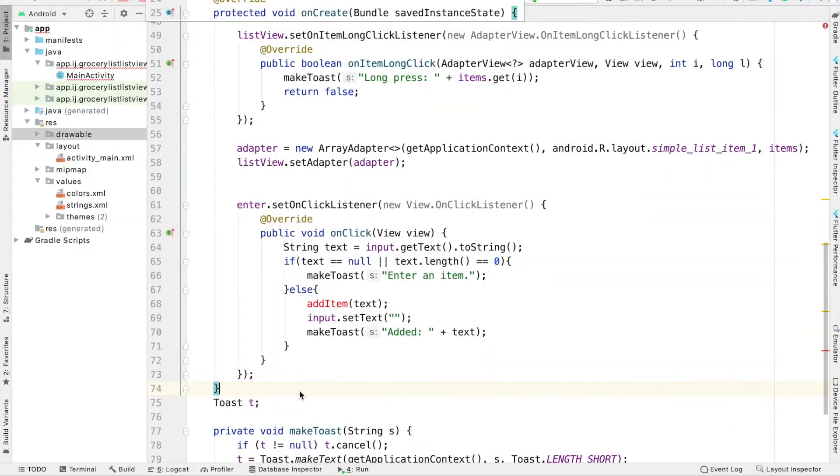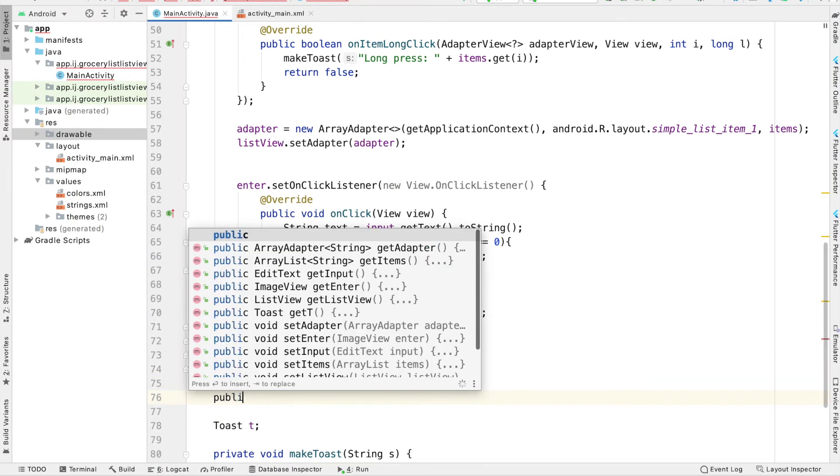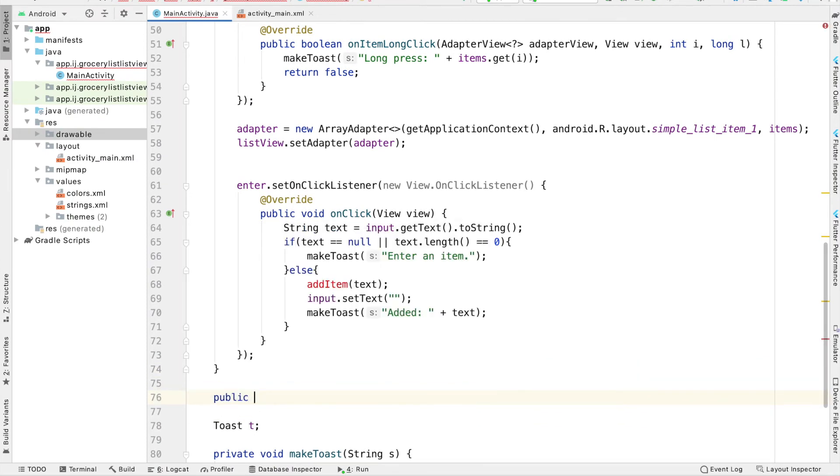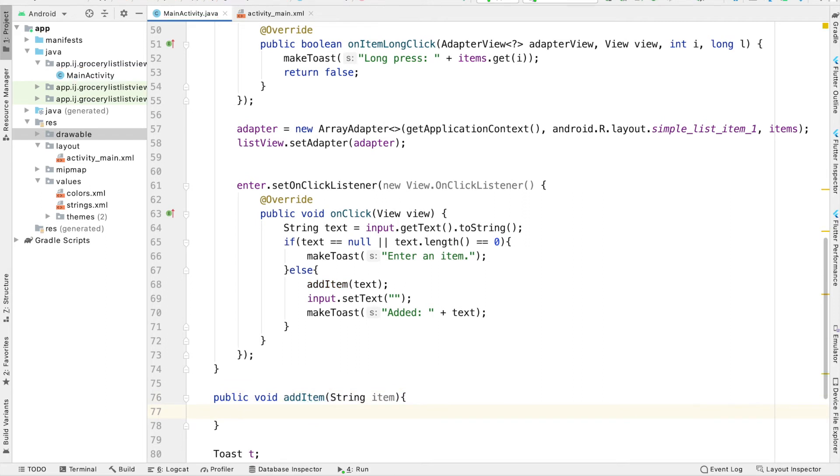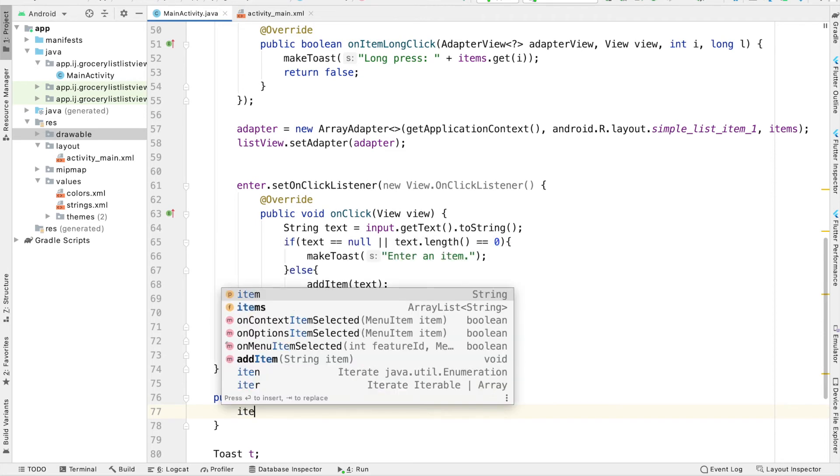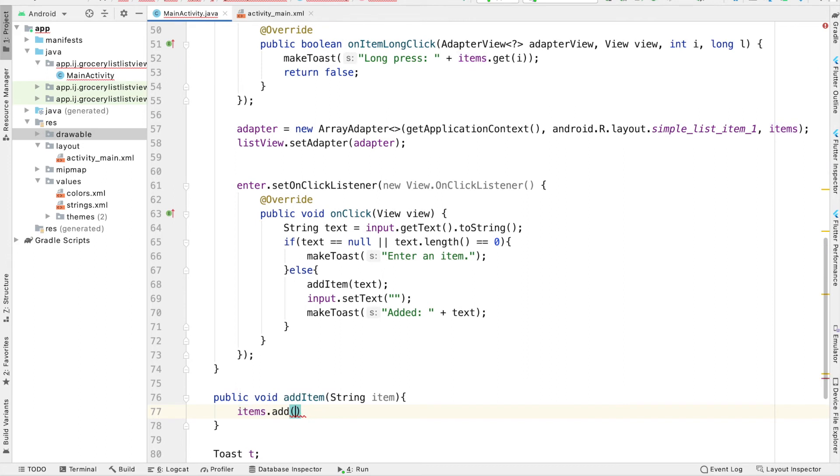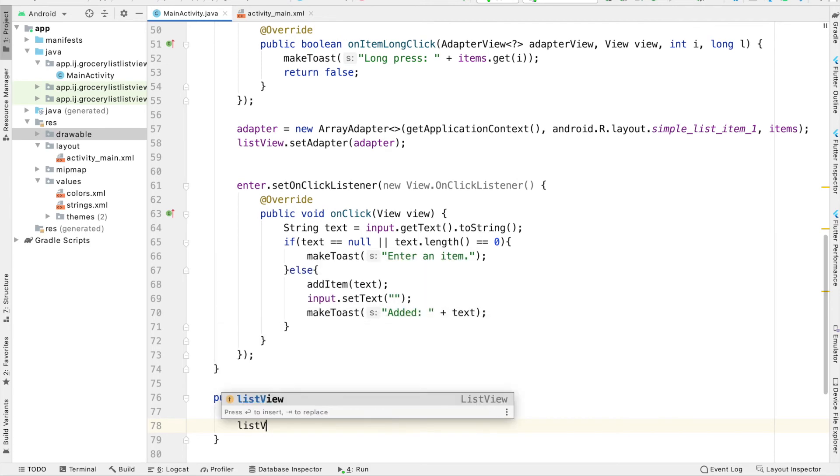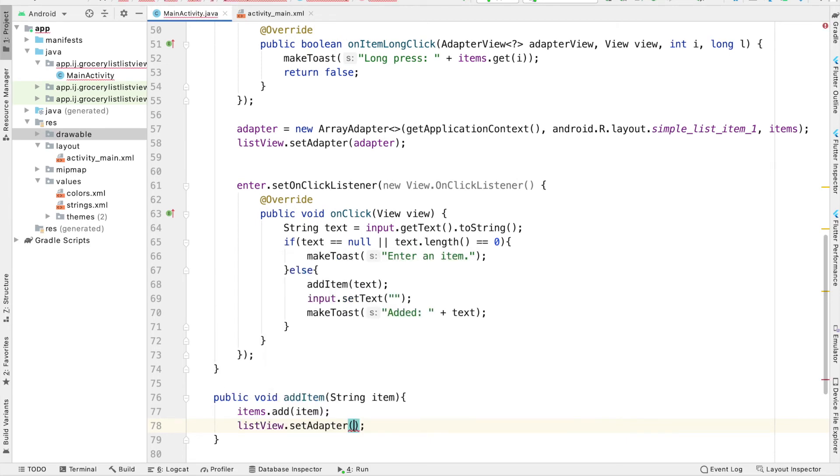Now we will write the add item method that actually adds an item to our list view. So it's going to be public void, add item. And as its parameter, we'll take in a string called item. Now, this is an important part to actually add an item to our list view. The first thing we're going to do is add this item to our list of items. So this items is an array list, and we're going to add in the item. And the second thing we're going to do once we've made this change to the list, is we're going to say list view dot set adapter, and then adapter.